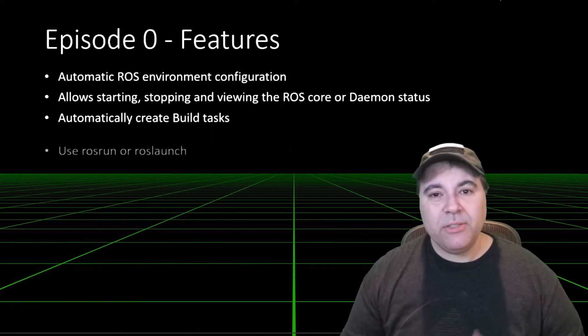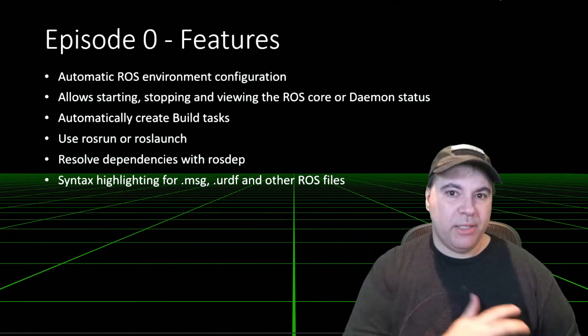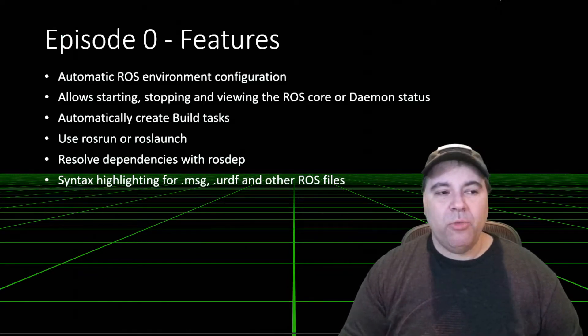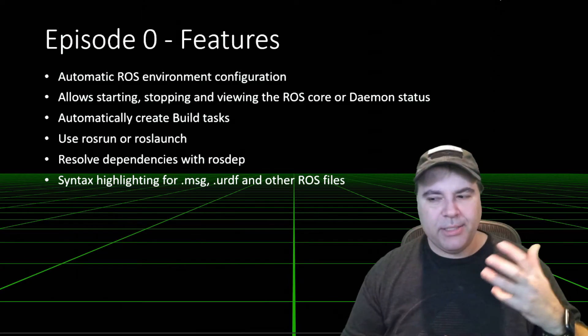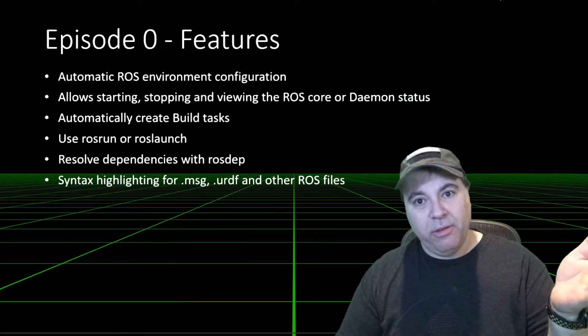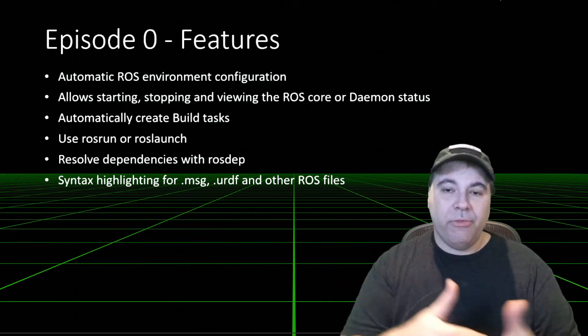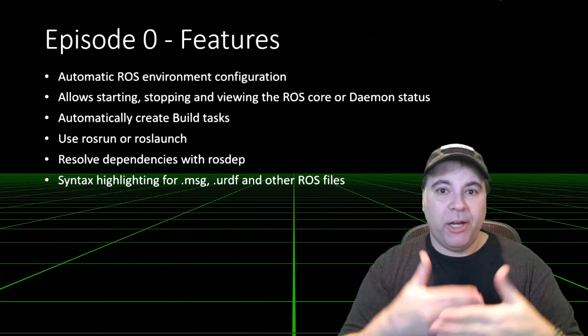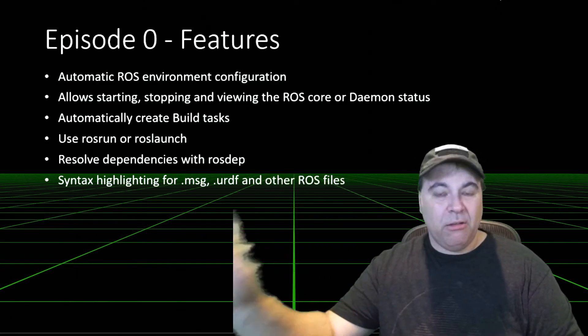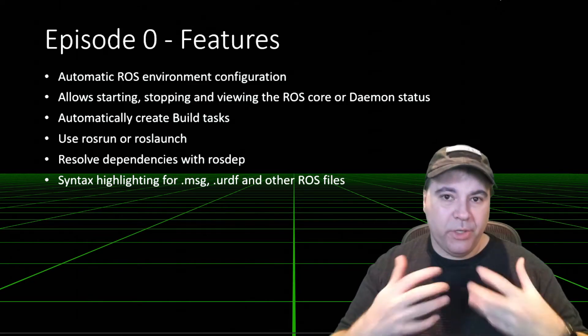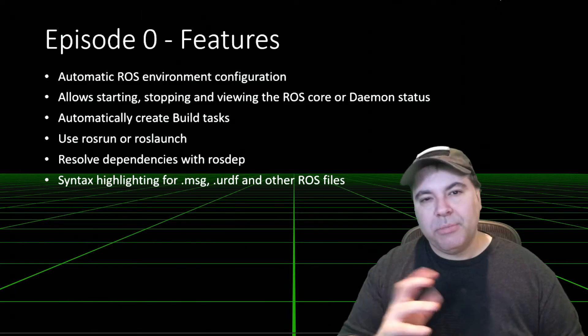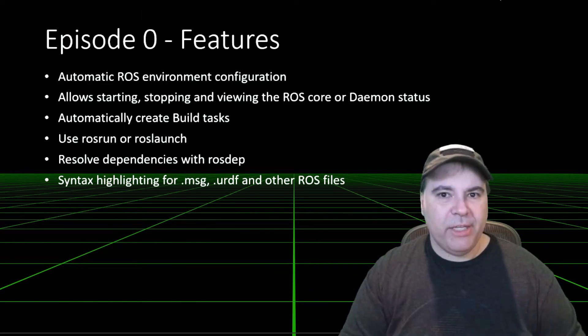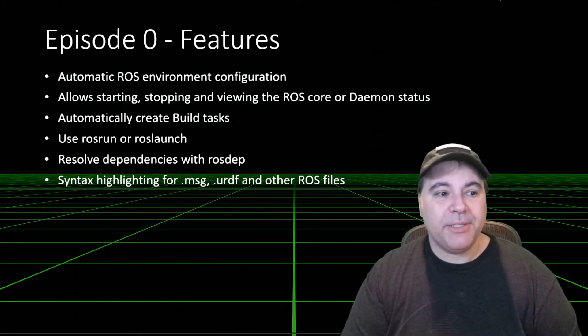So let's talk about some of the features of the VS Code ROS extension. When we talk about automatic ROS environment configuration, what this means is that it will attempt to actually launch an appropriate ROS distro and the local workspace environment before doing anything like calling ROS APIs or debugging. Sometimes it gets it wrong, and we'll talk about how to fix those and configure the extension so it does the right thing for your workspace.